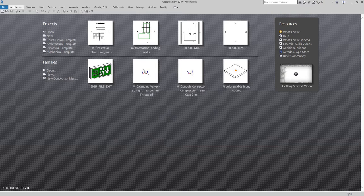Hello guys and welcome again to another edition of our Autodesk learning. For this topic we are going to talk about the Justification Editor in Revit piping or even in Revit ducting — it's just the same.